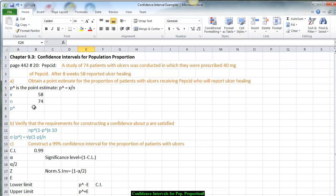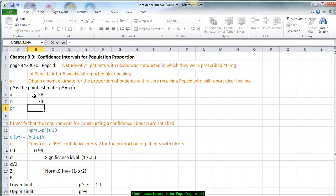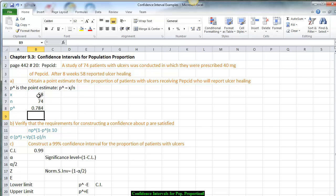P-hat is x divided by n. To create the formula, we go equals, take our x, divide it by our n which is 74, so the population proportion is approximately 784 thousandths.